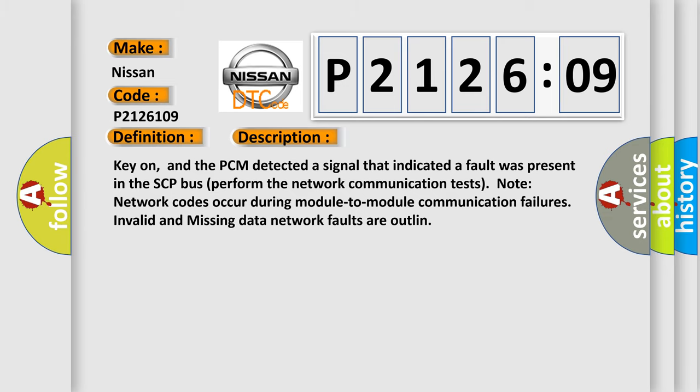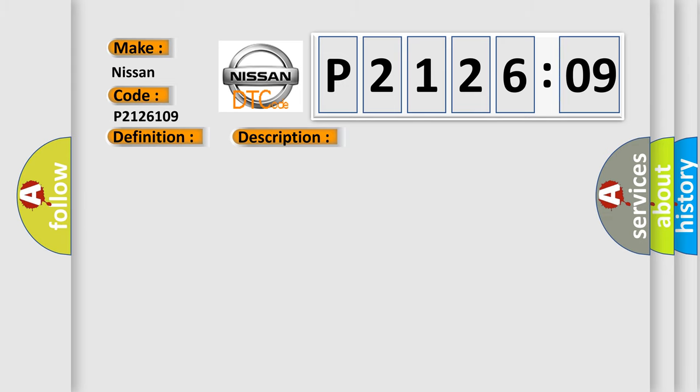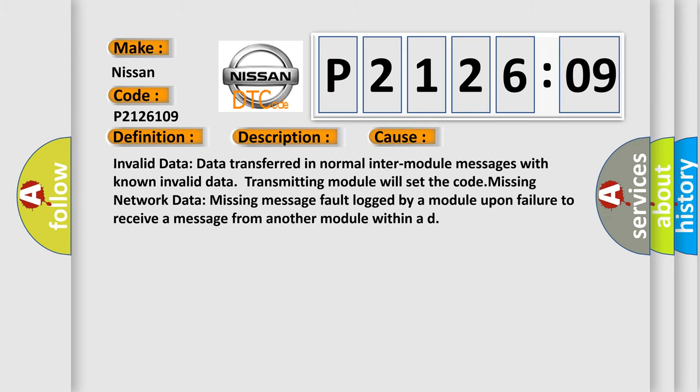This diagnostic error occurs most often in these cases: Invalid data transferred in normal inter-module messages with known invalid data. Transmitting module will set the code. Missing network data: missing message fault logged by a module upon failure to receive a message from another module within a defined time.